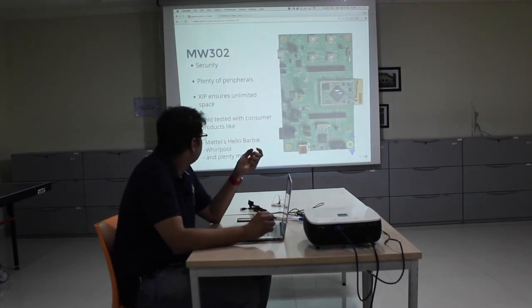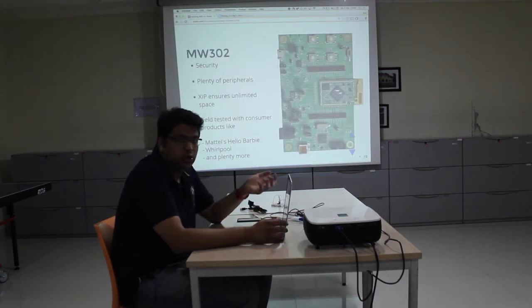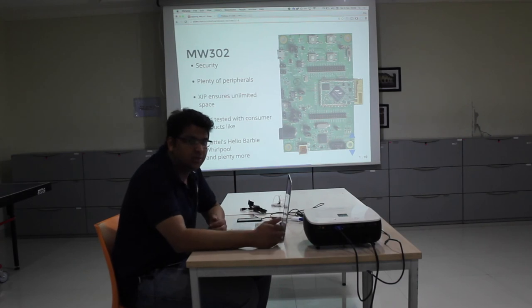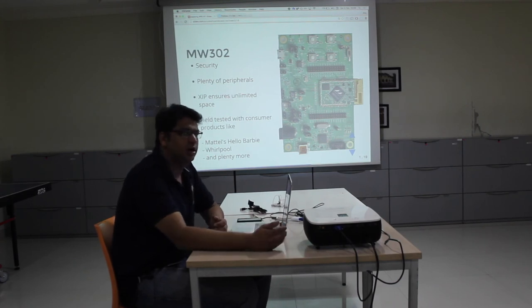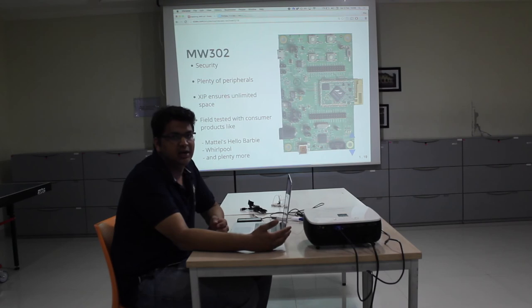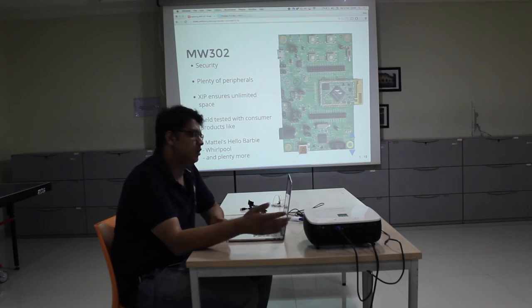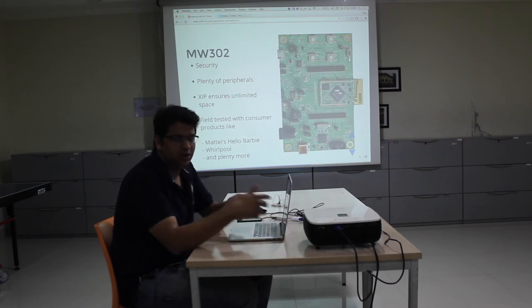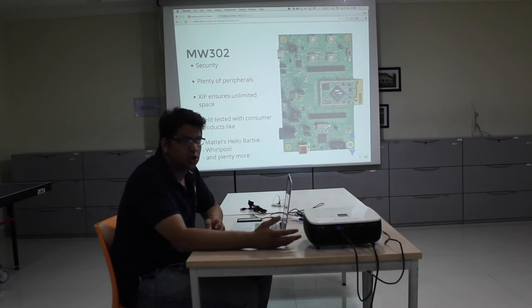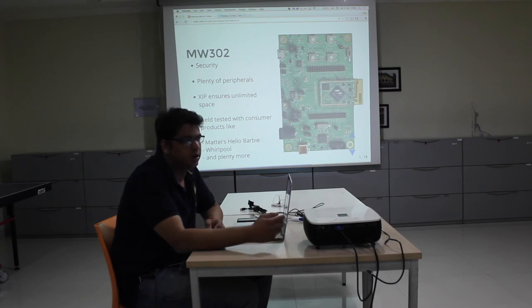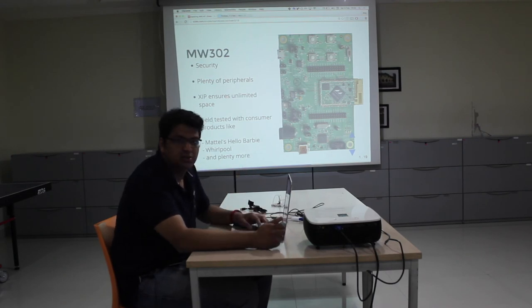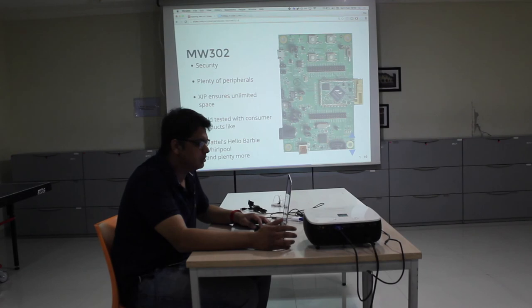The hardware we are using is the MW302 platform. It's a 32-bit Cortex-M4, which is capable of running all the libraries required by AWS IoT such as MQTT and TLS. It also has other functions we're not directly using in this application, but secure boot, crypto engines, and all those things are there. Plus it's field-tested with consumer appliances and products.